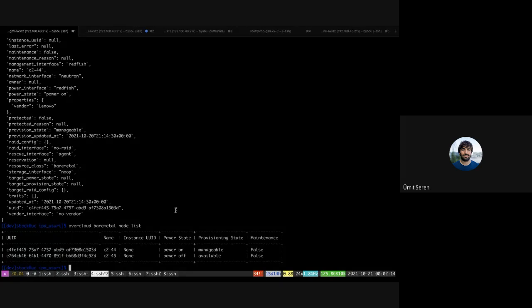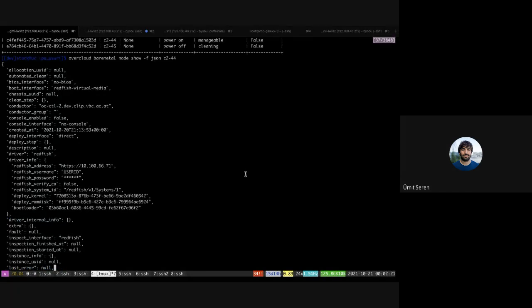So this is the c244 and c250-45, and I want to show basically two things that are pretty handy with Redfish. Both of those nodes are configured with Redfish.